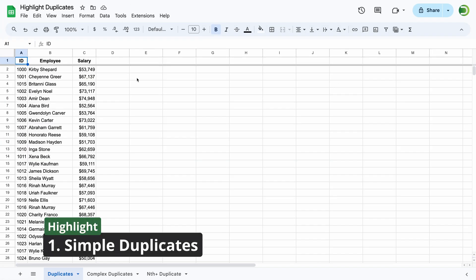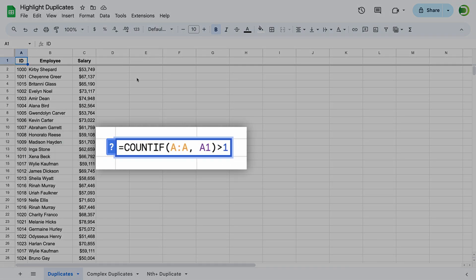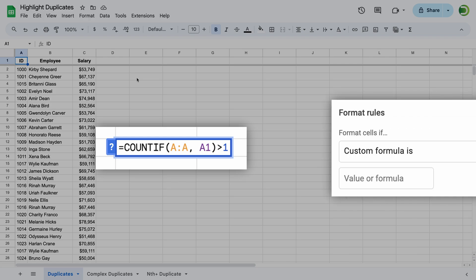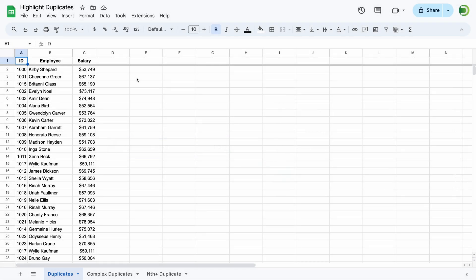In this example, we have a list of employees and their salaries. Each employee should have only one entry. To highlight duplicate names, we'll use conditional formatting rules with custom formulas. I find it helpful to first create the formula directly in the sheet, especially for more complex use cases we'll cover later in the video, and then transfer it to the conditional formatting.